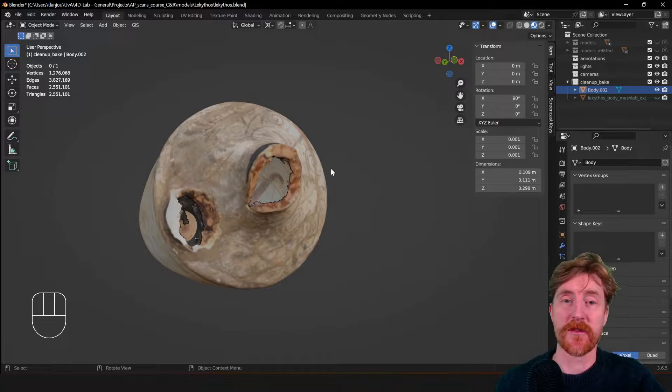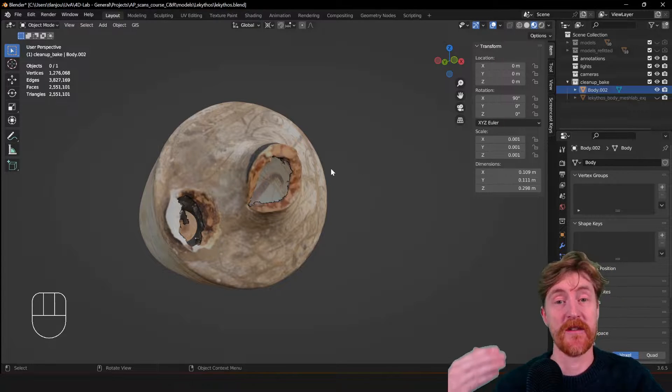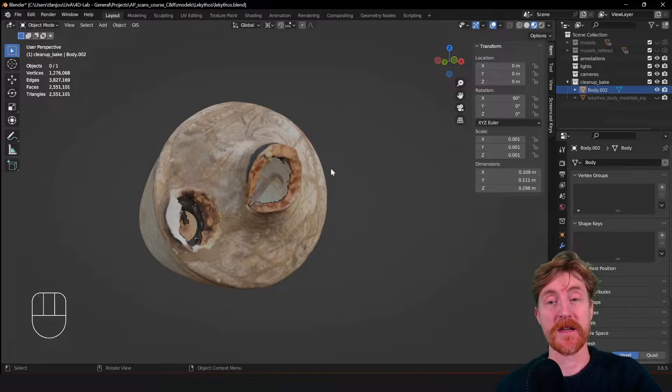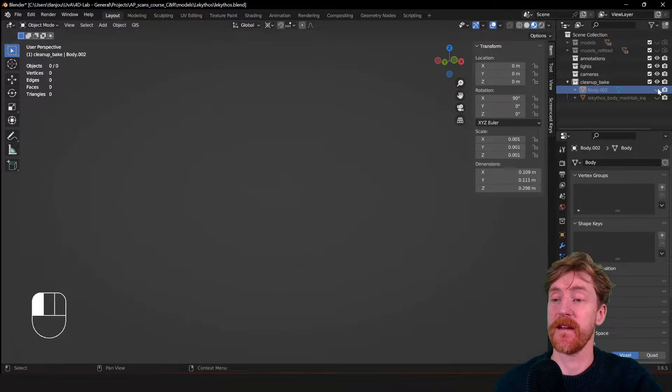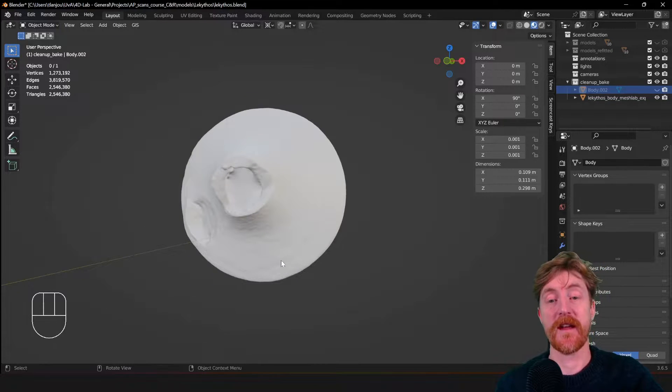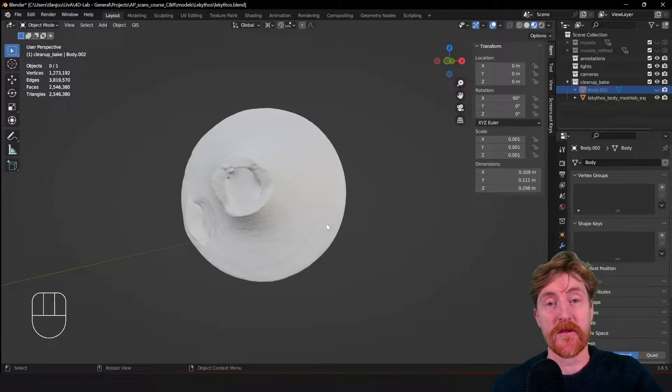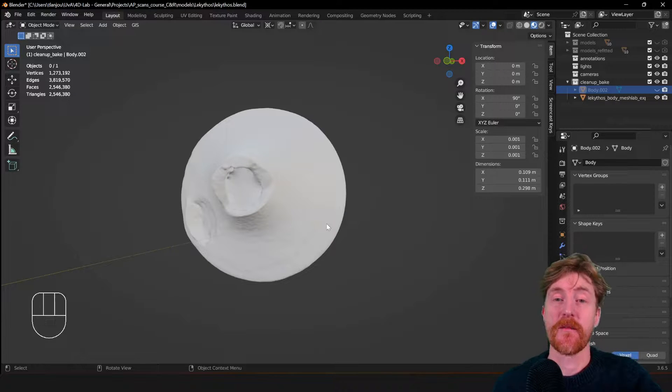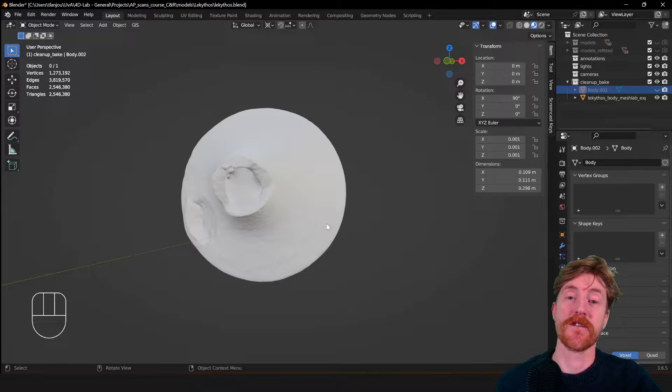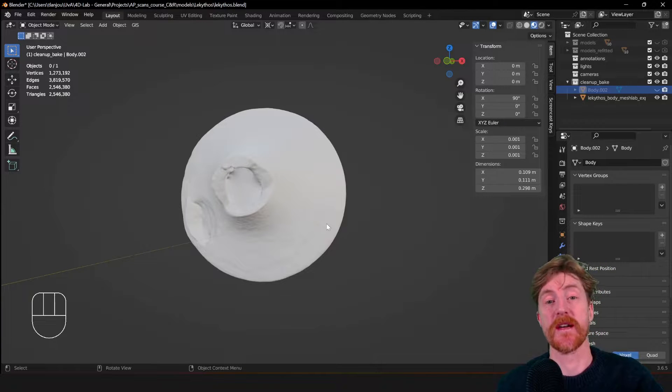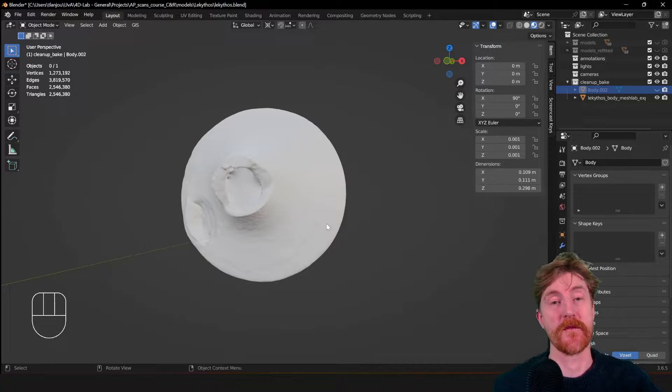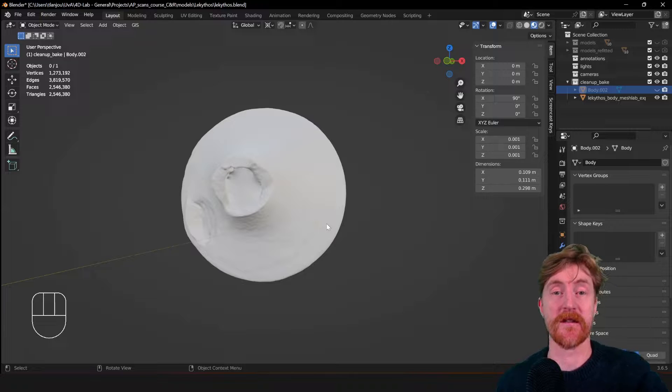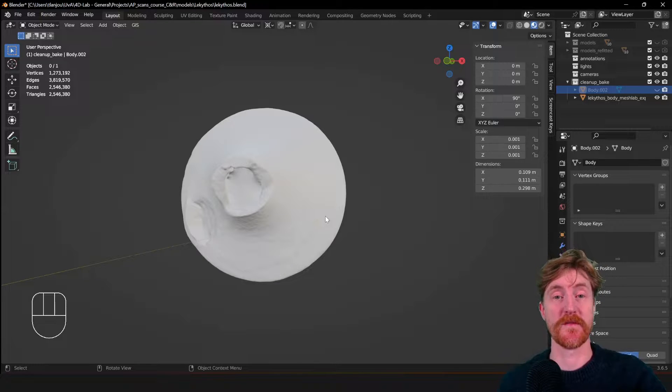So I exported the object, imported it, did the remeshing in MeshLab, imported it back into Blender, but it has no texture anymore. To get the texture back it requires a procedure called texture baking. In this video I am going to demonstrate how to texture bake this kind of 3D models.